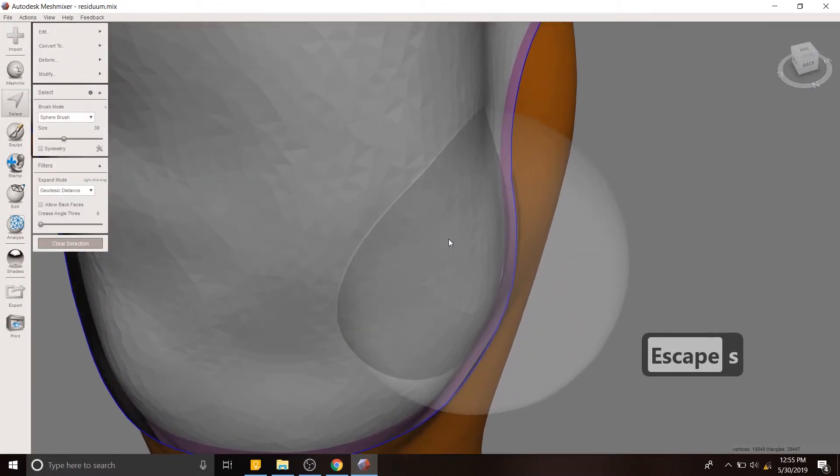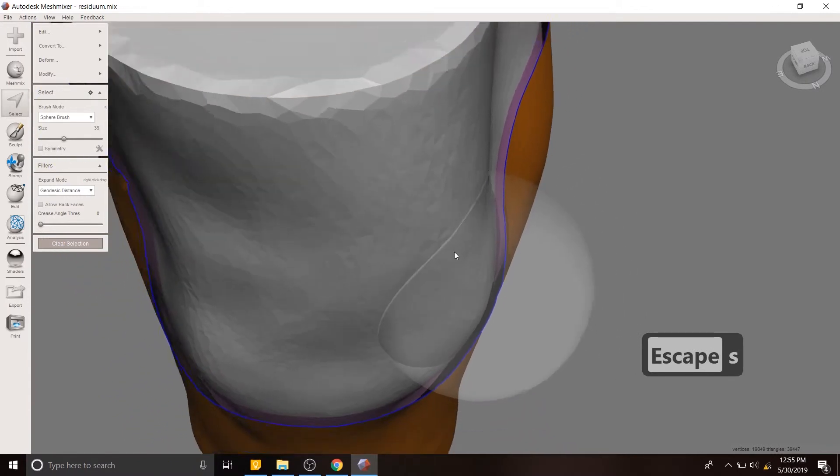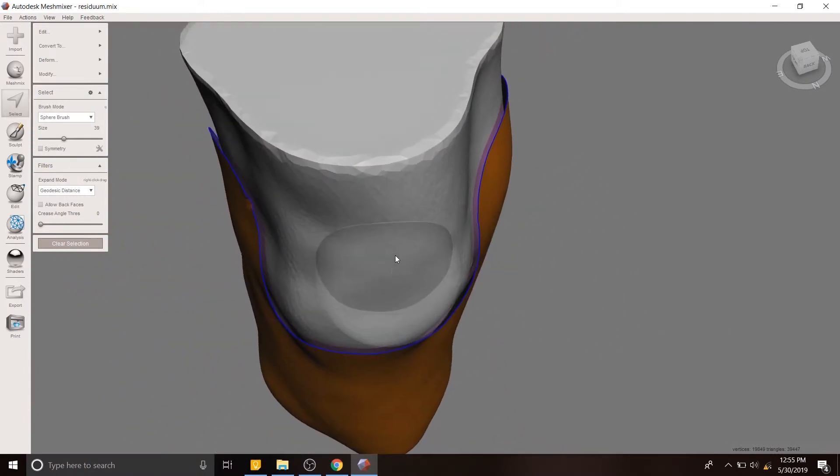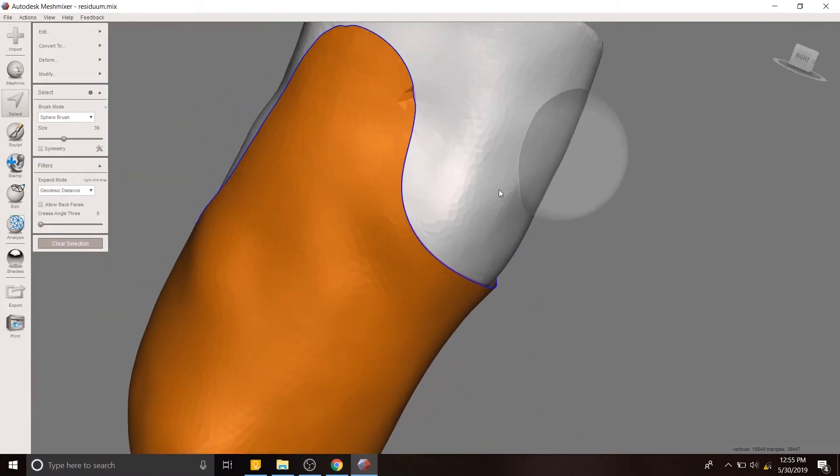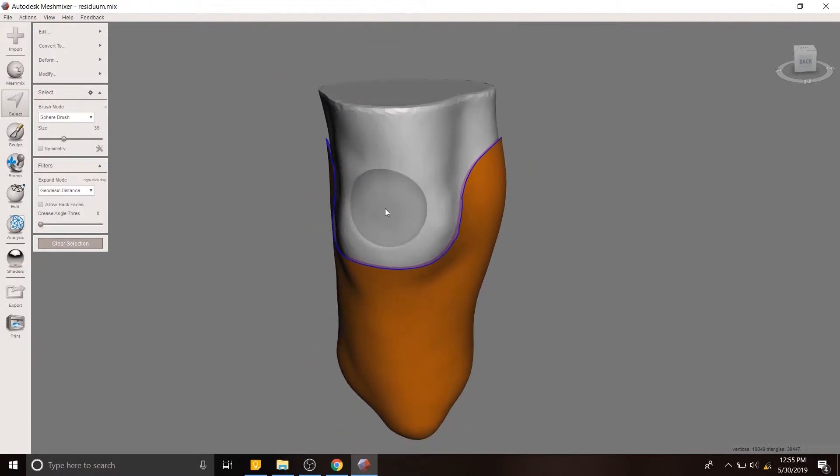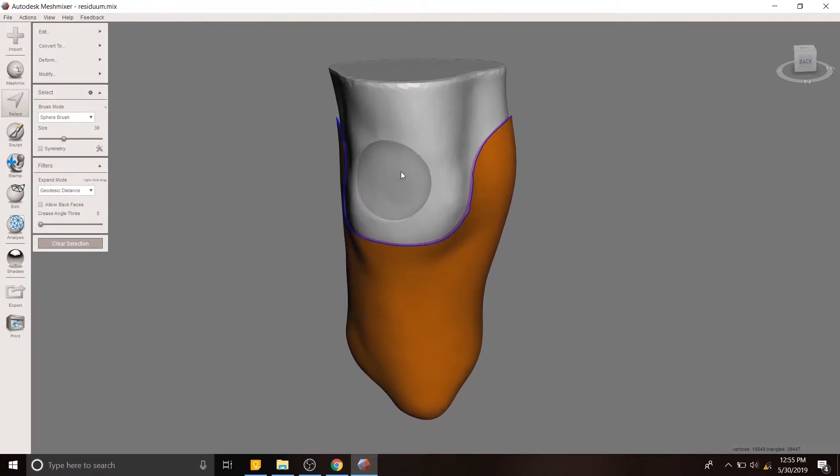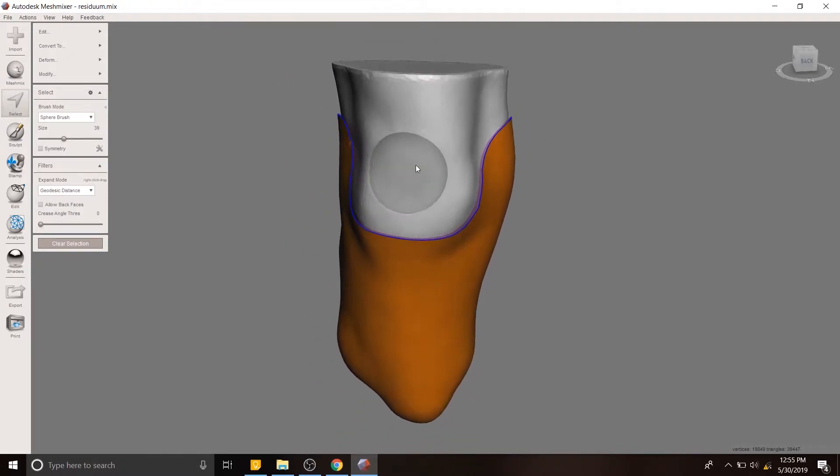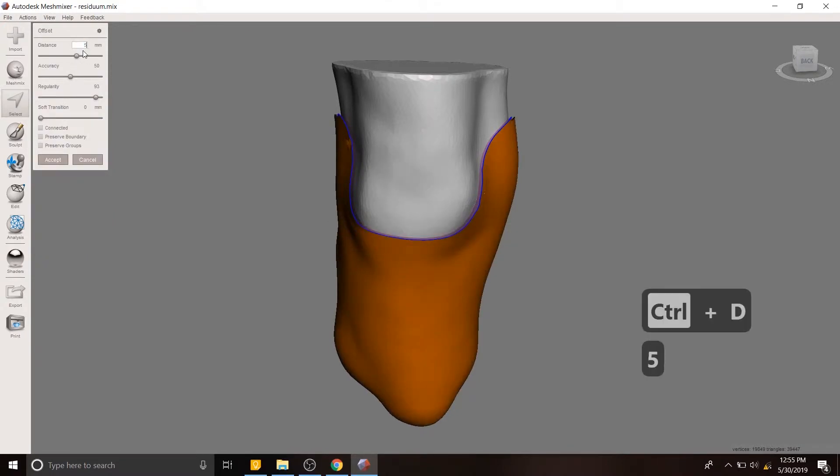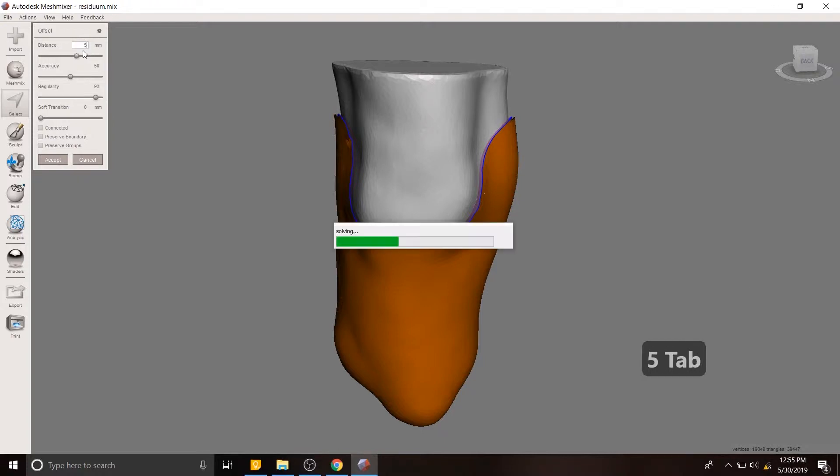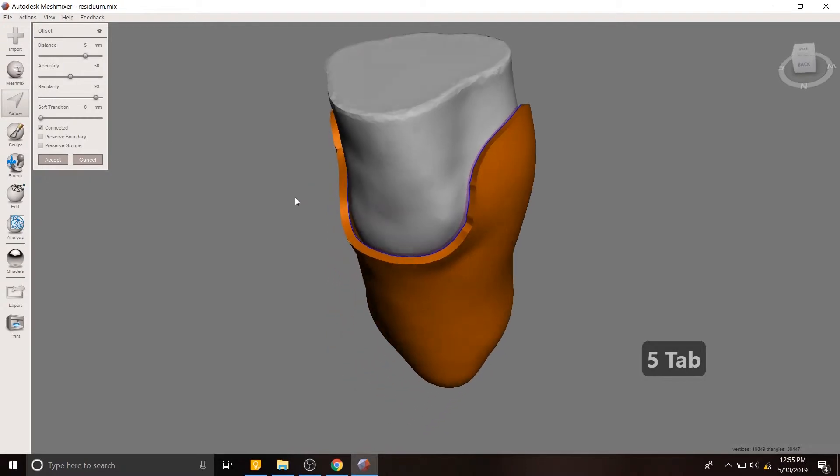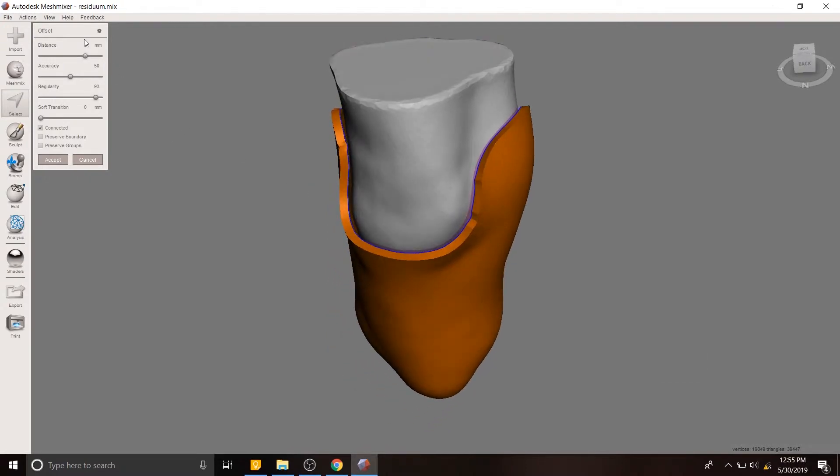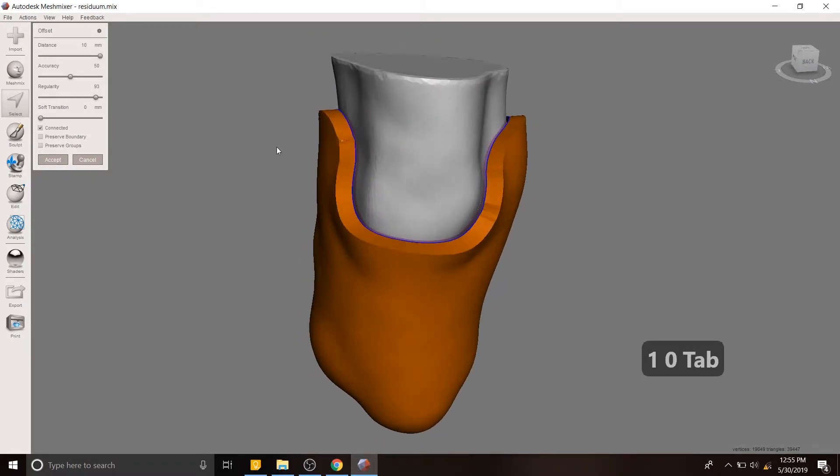You'll notice that it's a separate body from the rest of the residual limb. We're going to create an offset from that in turn with control D. We want this offset to be, I don't know, five millimeters. Sure. And then in this case we want it to be connected. Right. So now let's make it 10 millimeters, so a centimeter thick. So we're going to say accept.